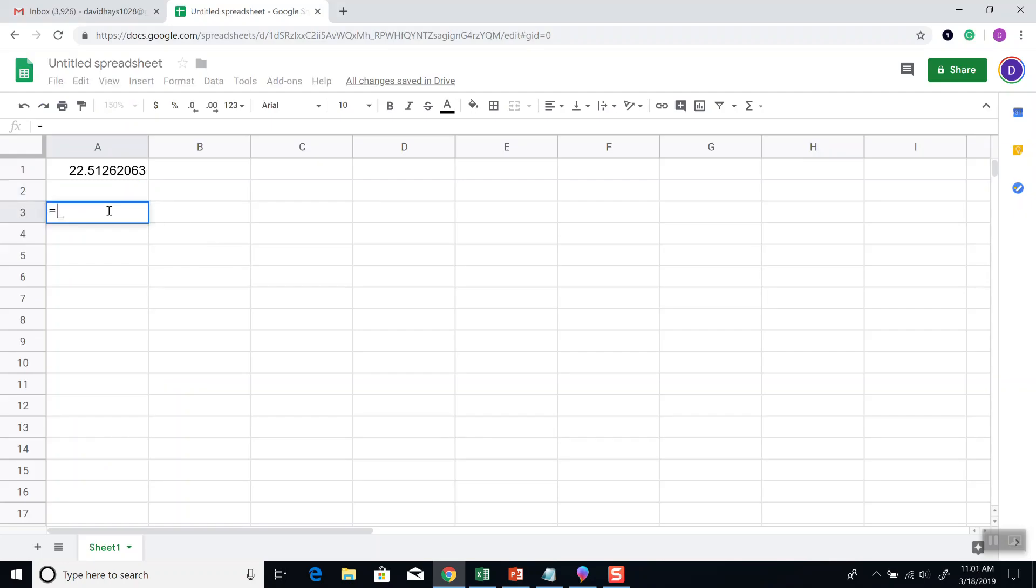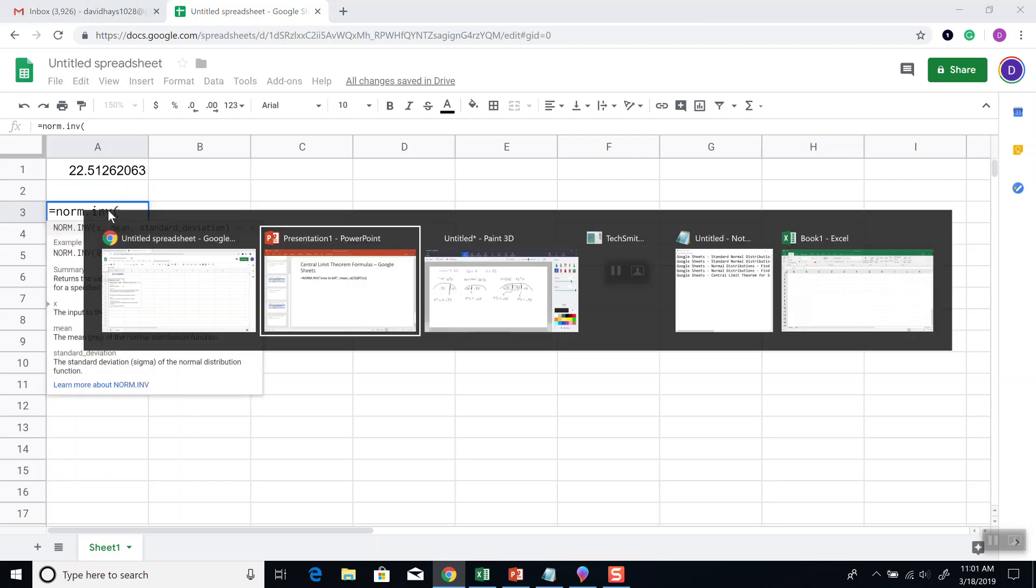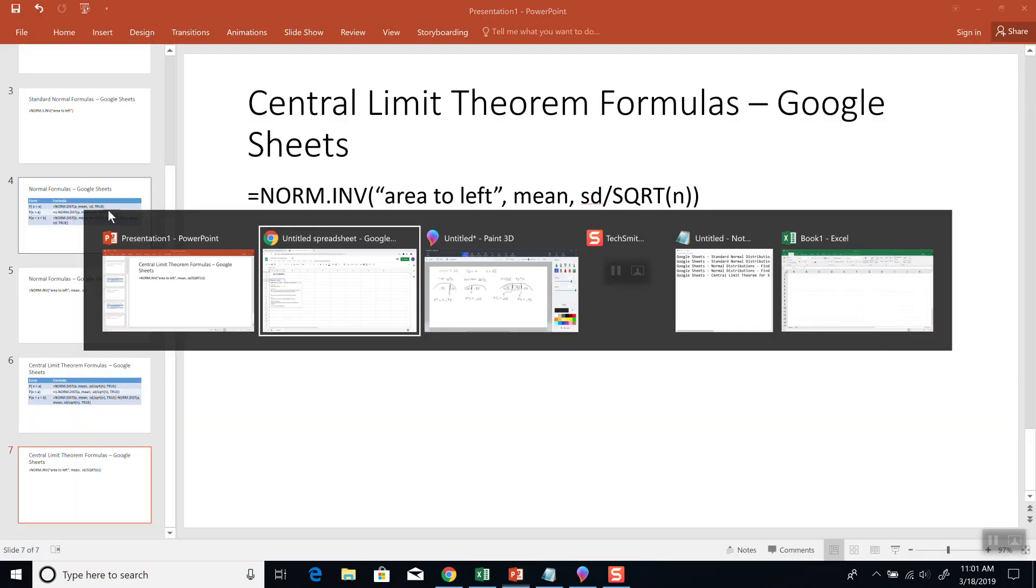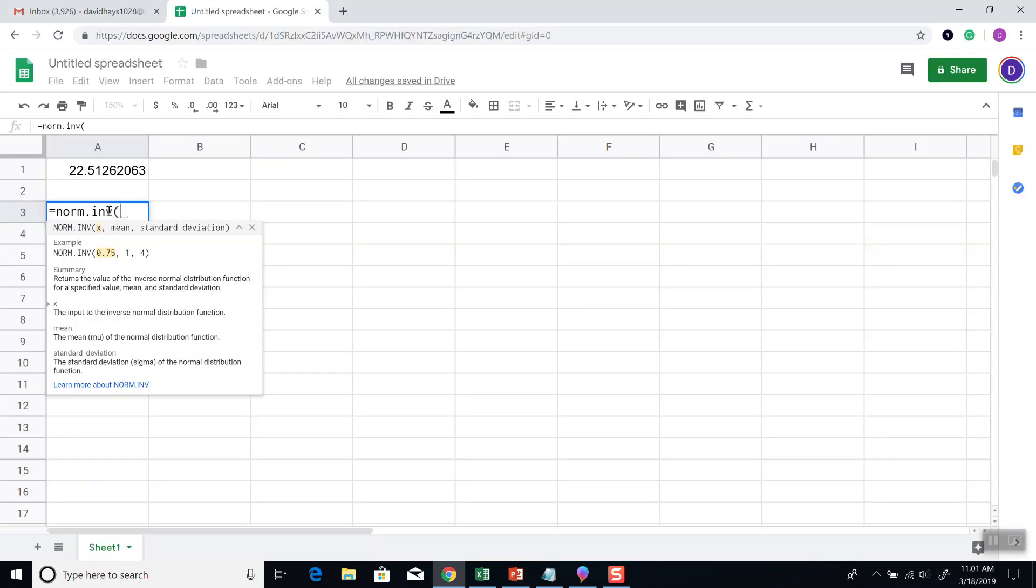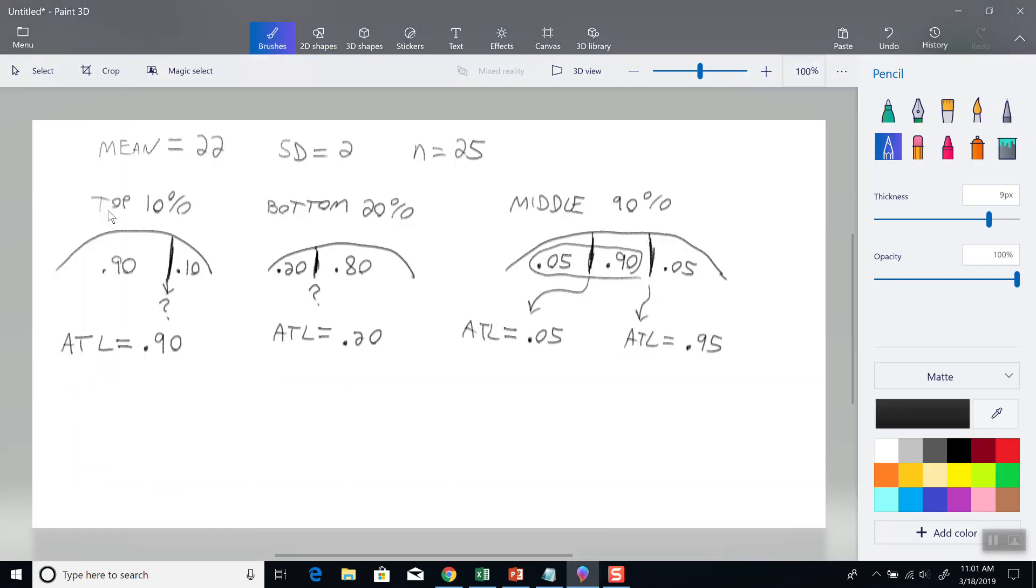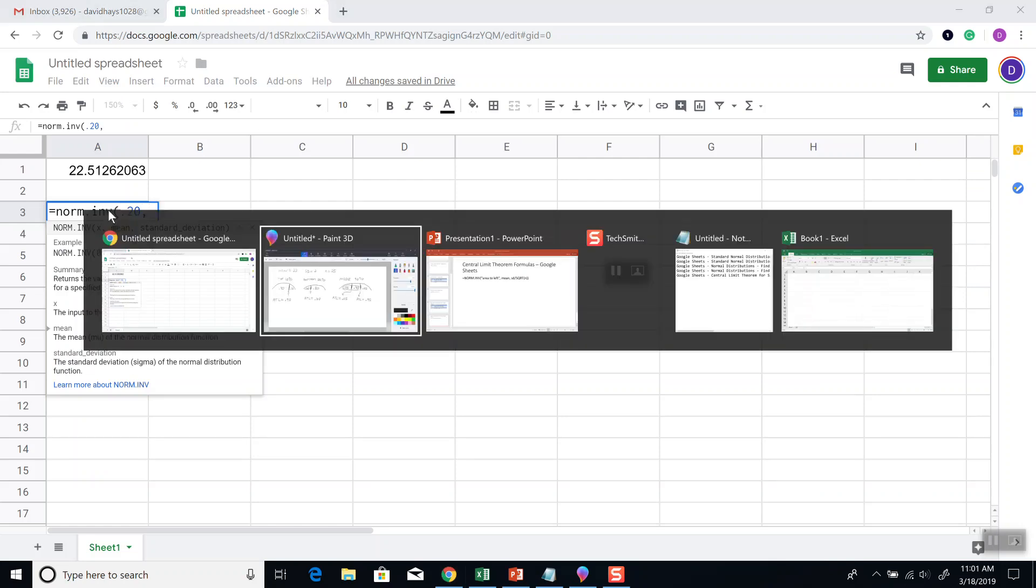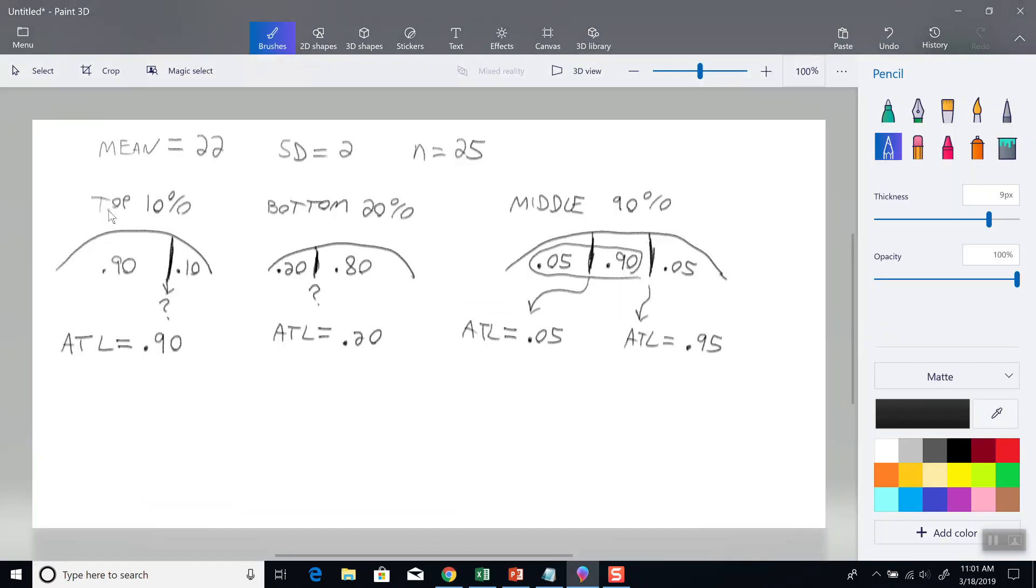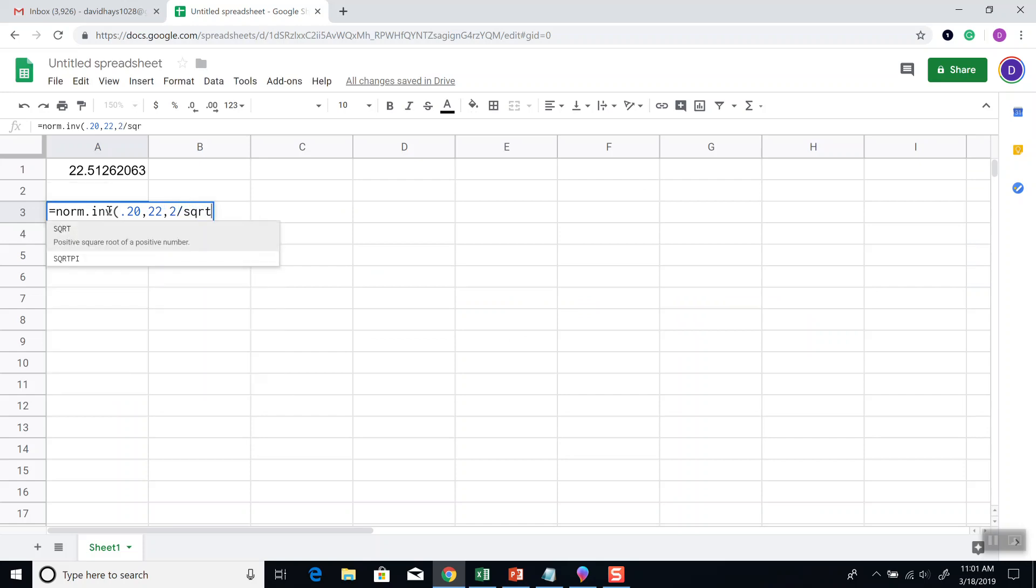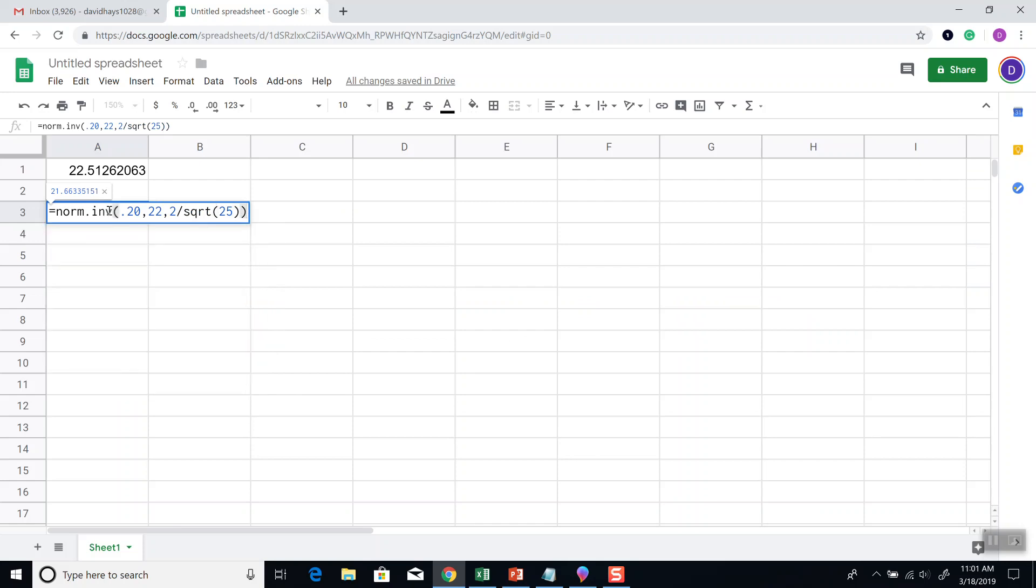Now, for the next one, NORM.INV, beginning parentheses, 20%, 0.20 is the area to the left, comma, our mean. Mean is 22, comma, standard deviation which is 2 divided by the square root of n which is 25. Closing parentheses on the square root, closing parentheses on NORM.INV, and then press enter. And that'll be our answer.